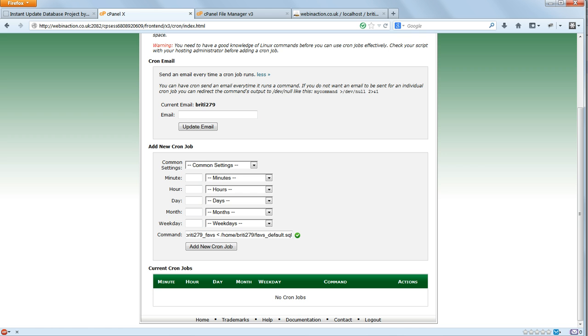Now we need to set up the timing for this. In cPanel this is done very easily using the graphical user interface, which is nice, because it looks a bit daunting at first sight. Let's do it using this cPanel interface first, and then we'll look at the code which has been generated.